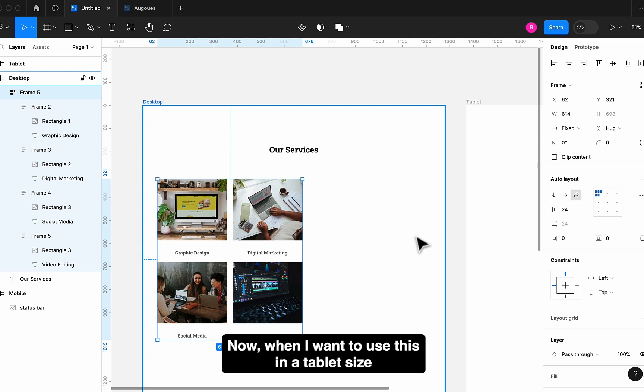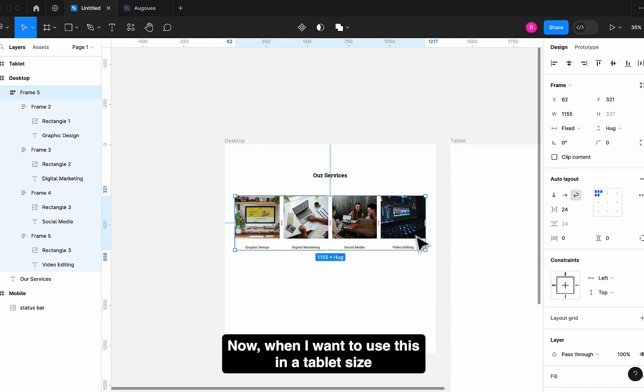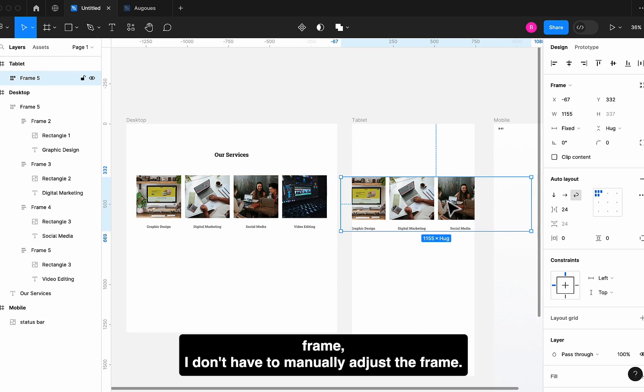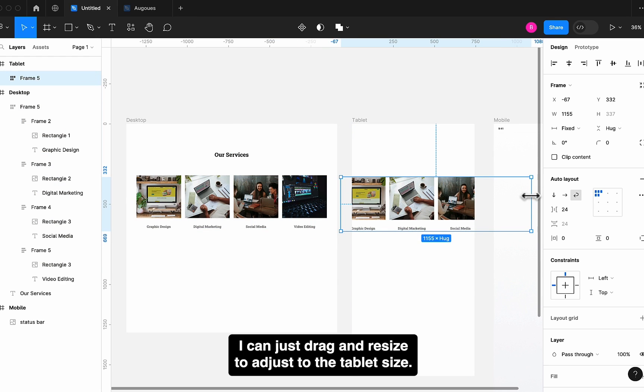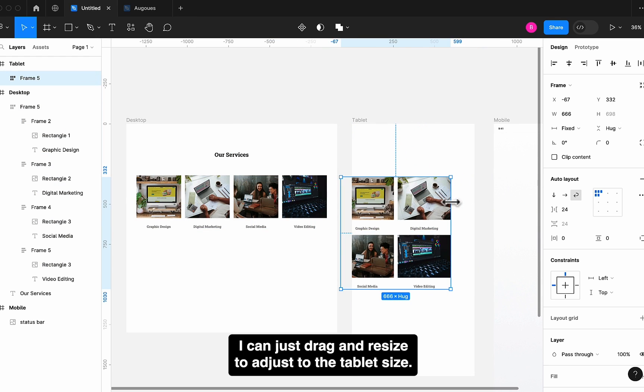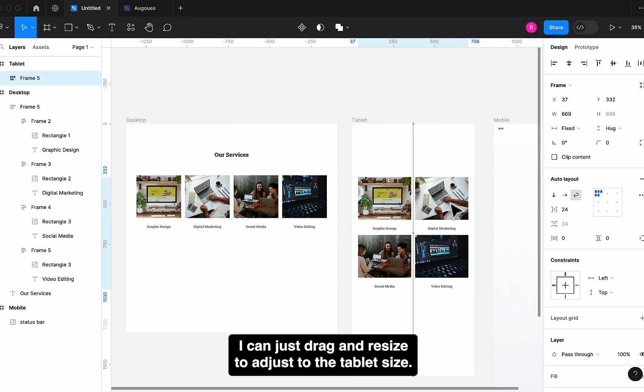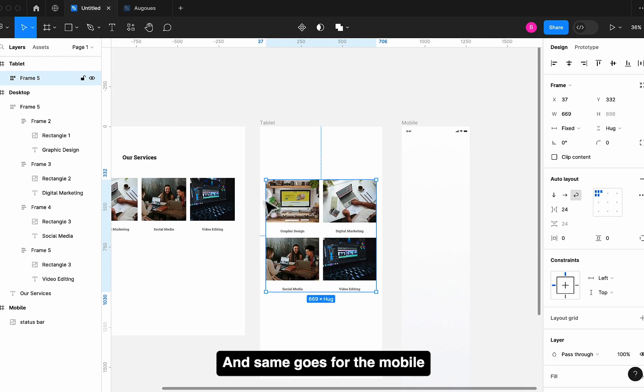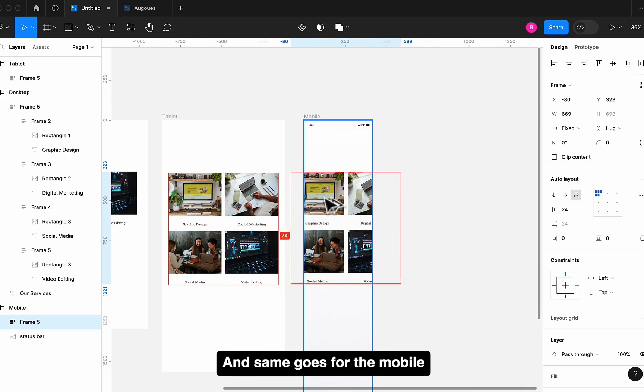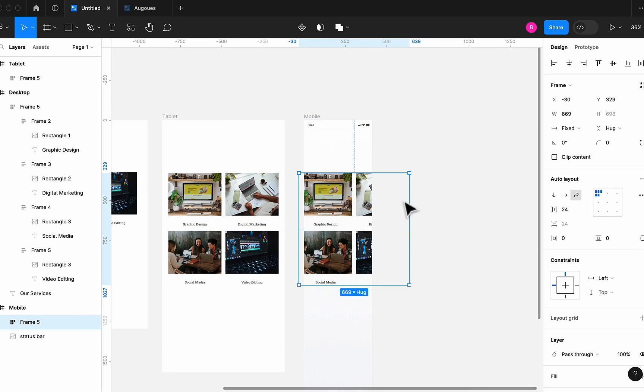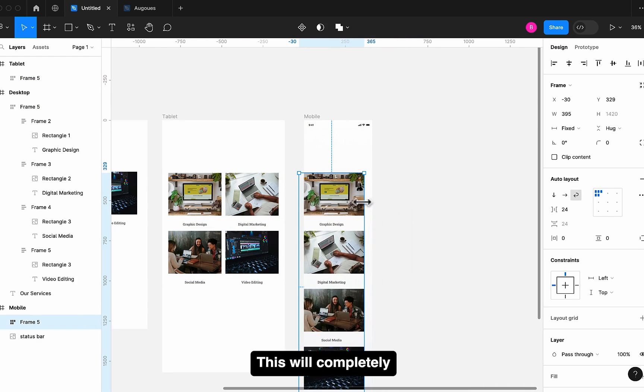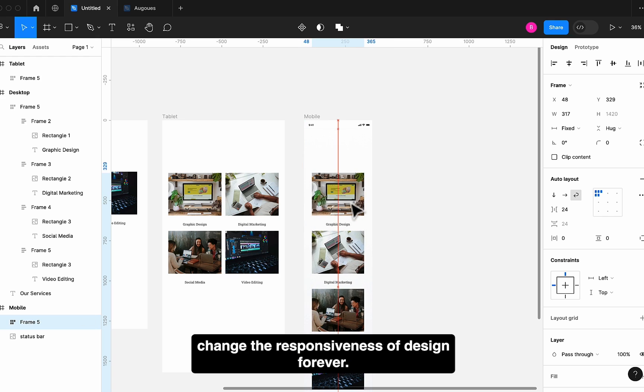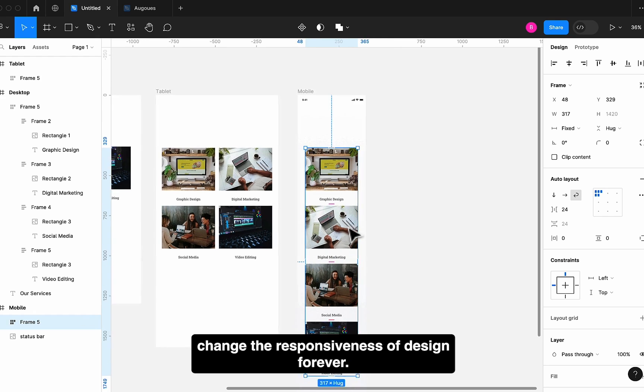Now when I want to use this in a tablet size frame, I don't have to manually adjust the frame. I can just drag and resize to adjust to the tablet size. And same goes for the mobile. This will completely change the responsiveness of design forever.